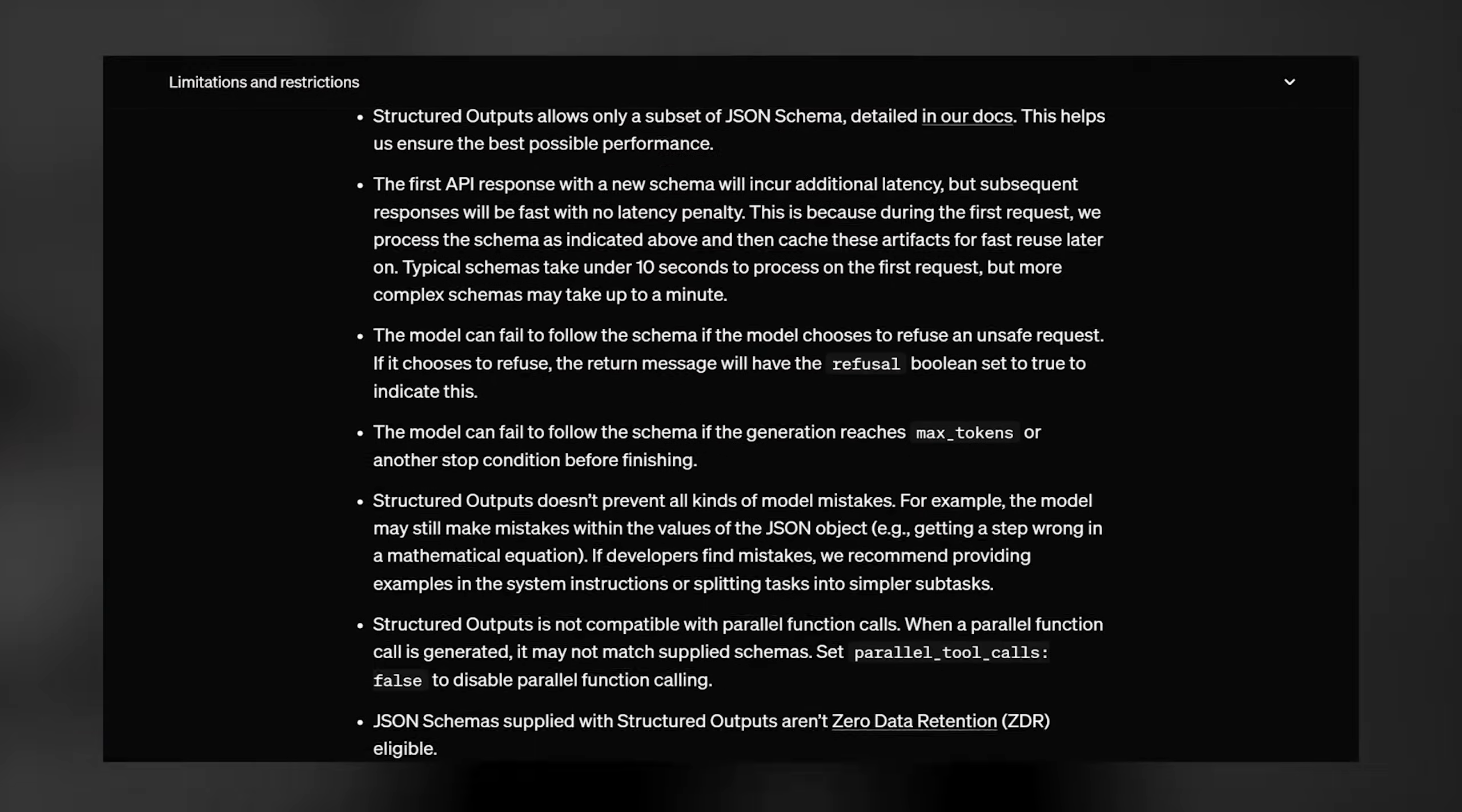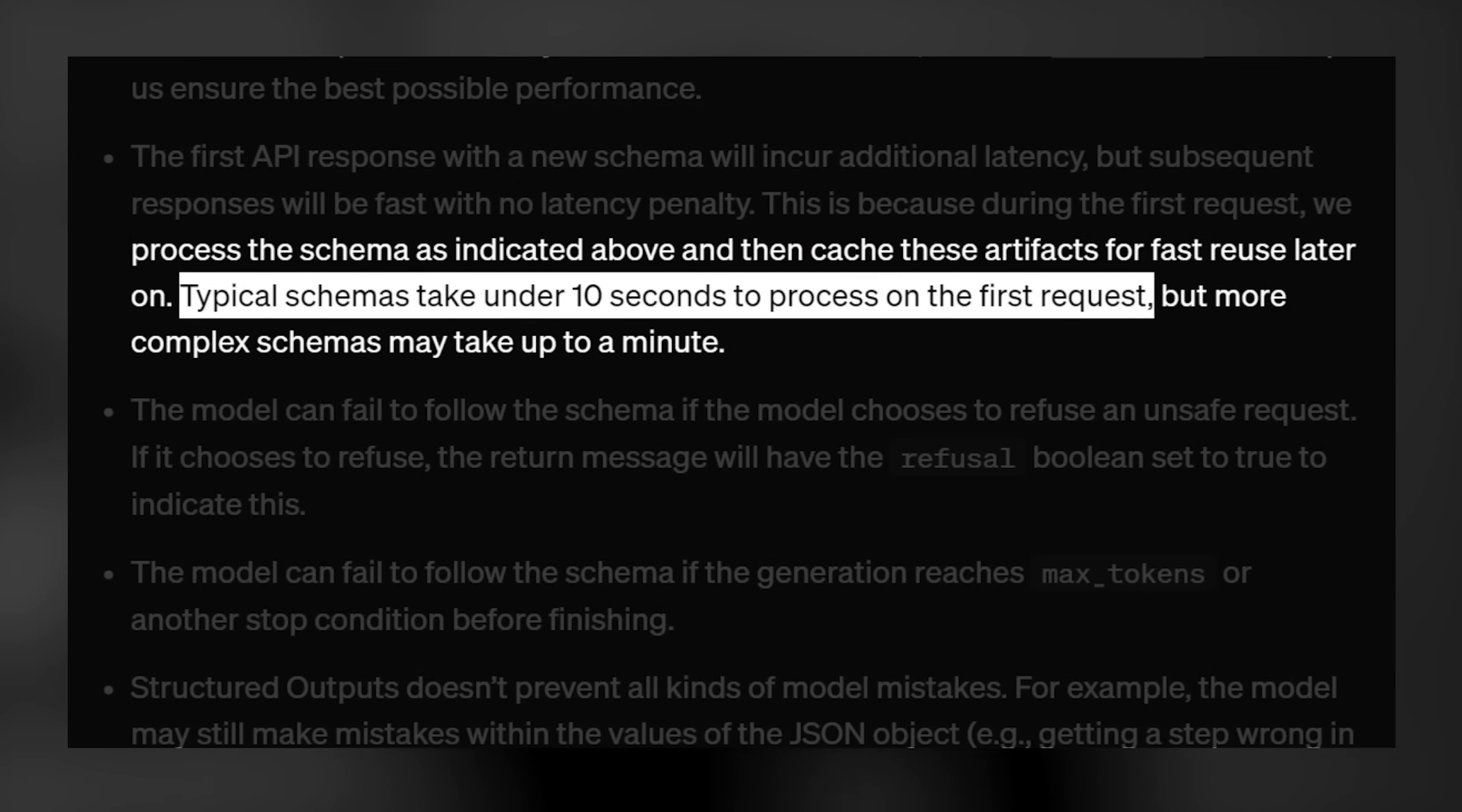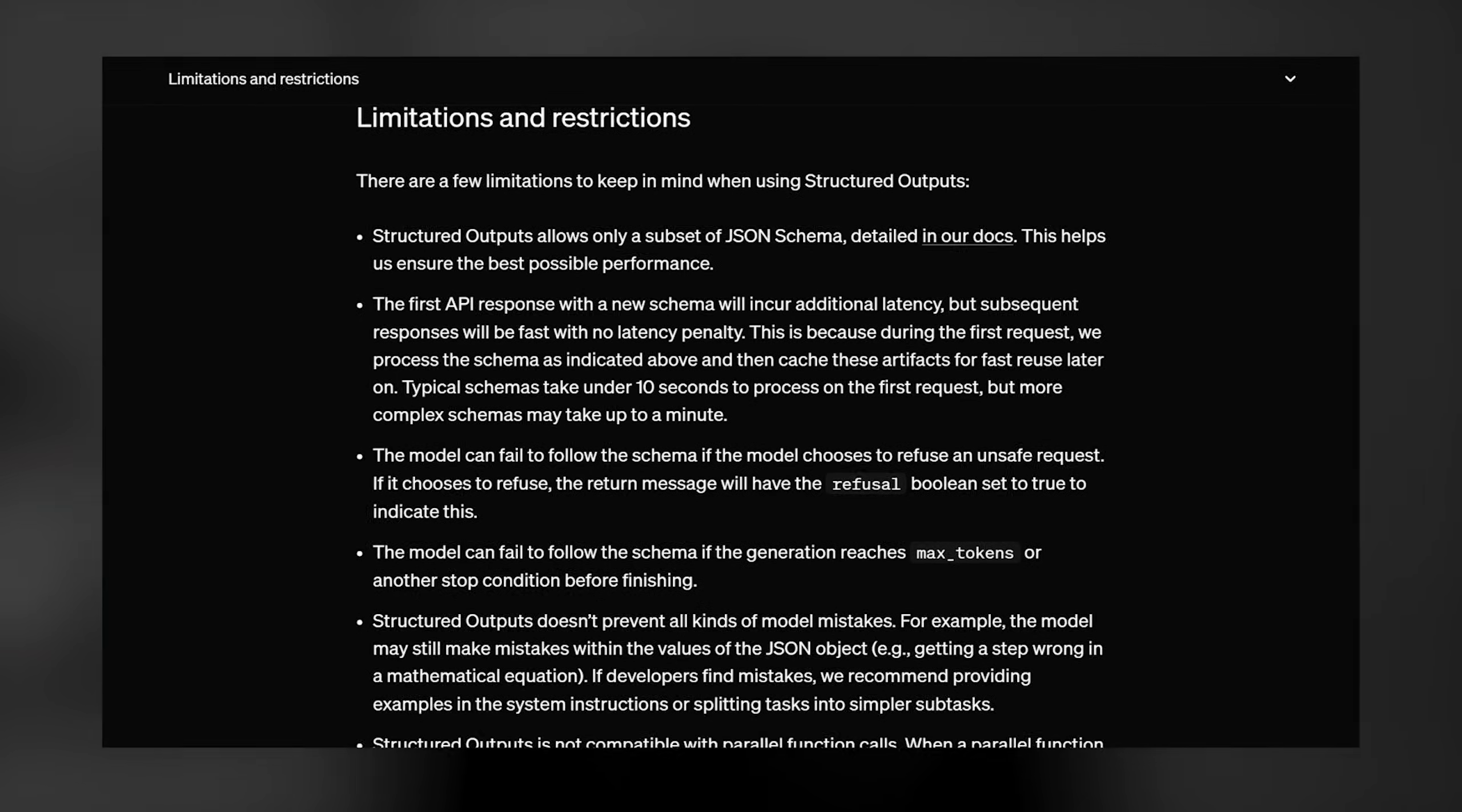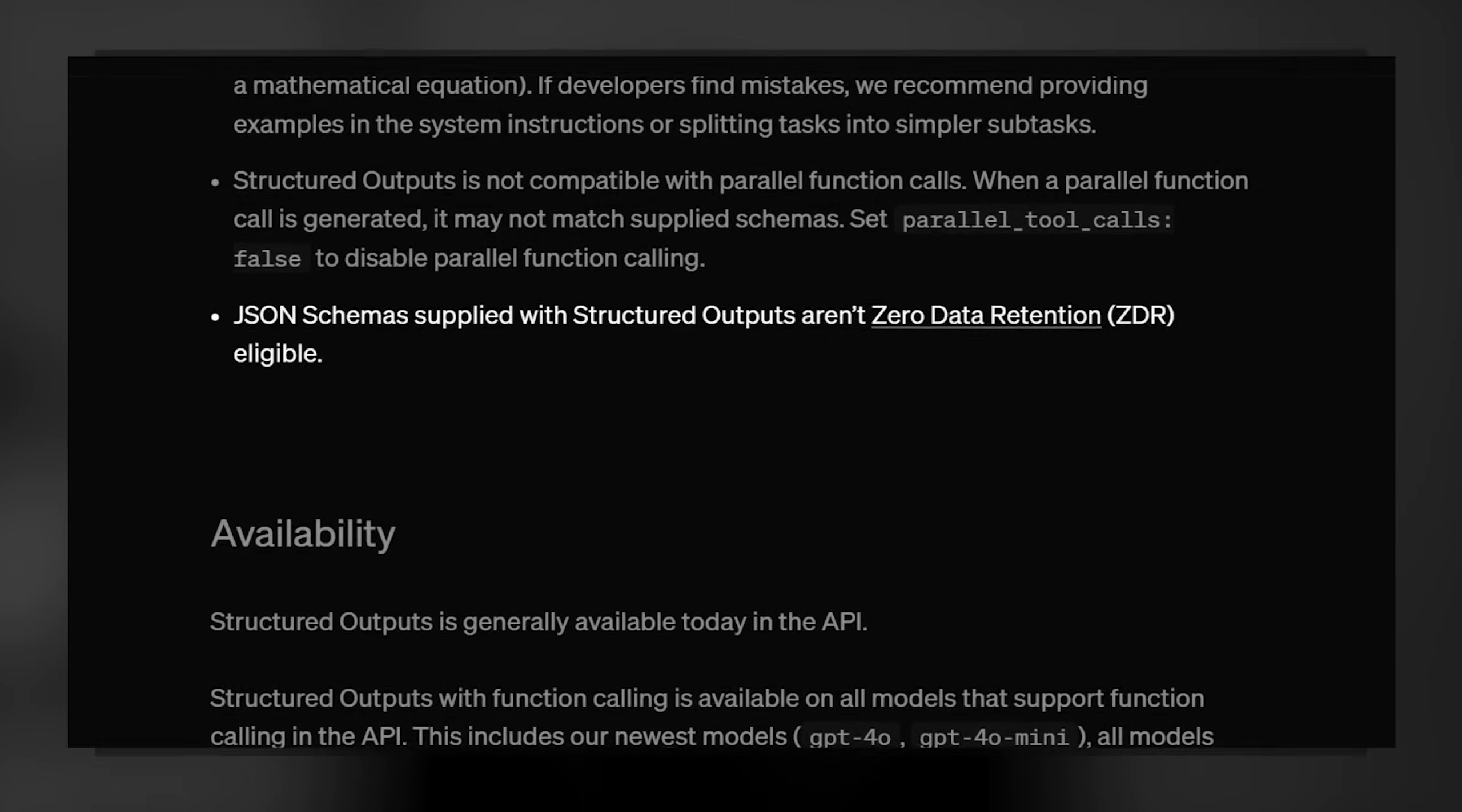So now the final question, why not use this new strict mode every single time? Well, there are, of course, some limitations. Specifically, the first time you run this mode, you will experience a slight delay of around 10 seconds because OpenAI needs some time to process your new schema. Luckily, you're not going to have this delay the next time you run. Additionally, not all schemas are supported at the moment. Some extremely complex schemas might not work. And finally, it is not eligible for zero data retention policy.